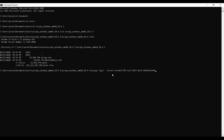Type 'azcopy login' with a tenant ID. You need to provide a tenant ID if you are using multiple tenants. I'll show you how to get that tenant ID.